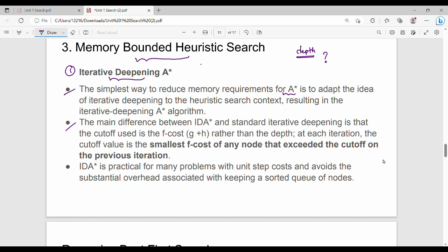The main difference between IDA* and standard iterative deepening is the cut-off value. In normal depth-limited search, the cut-off is the depth value. In IDA*, the cut-off value is the F cost — that is, G plus H of N.